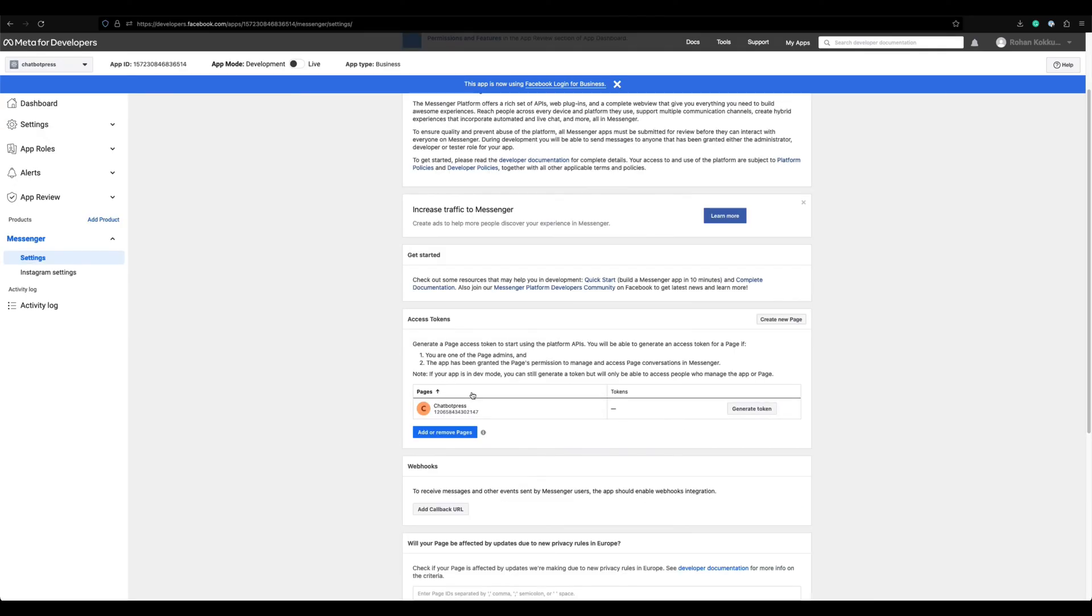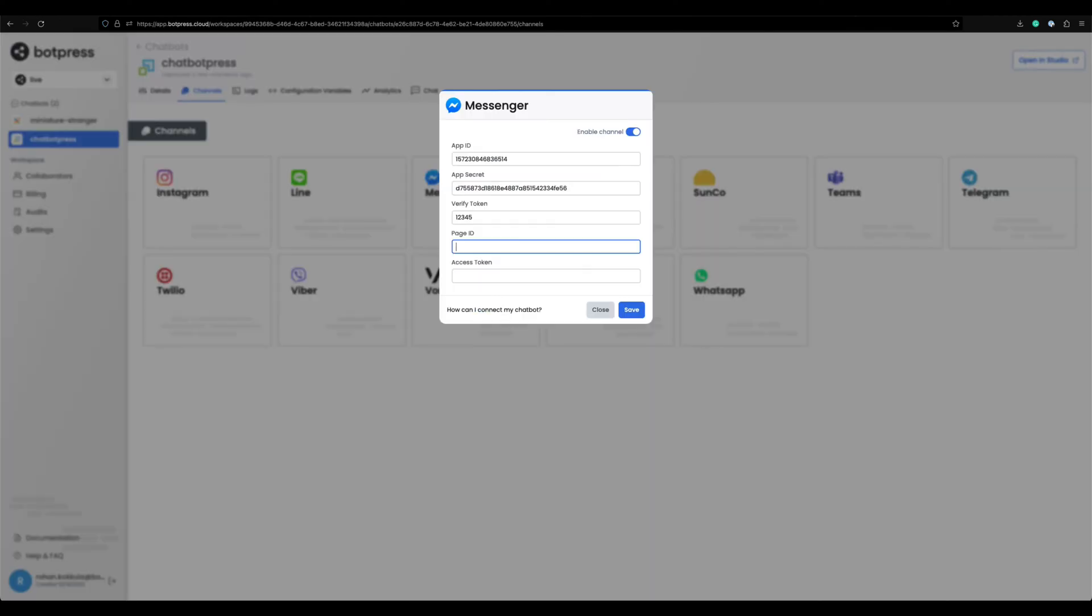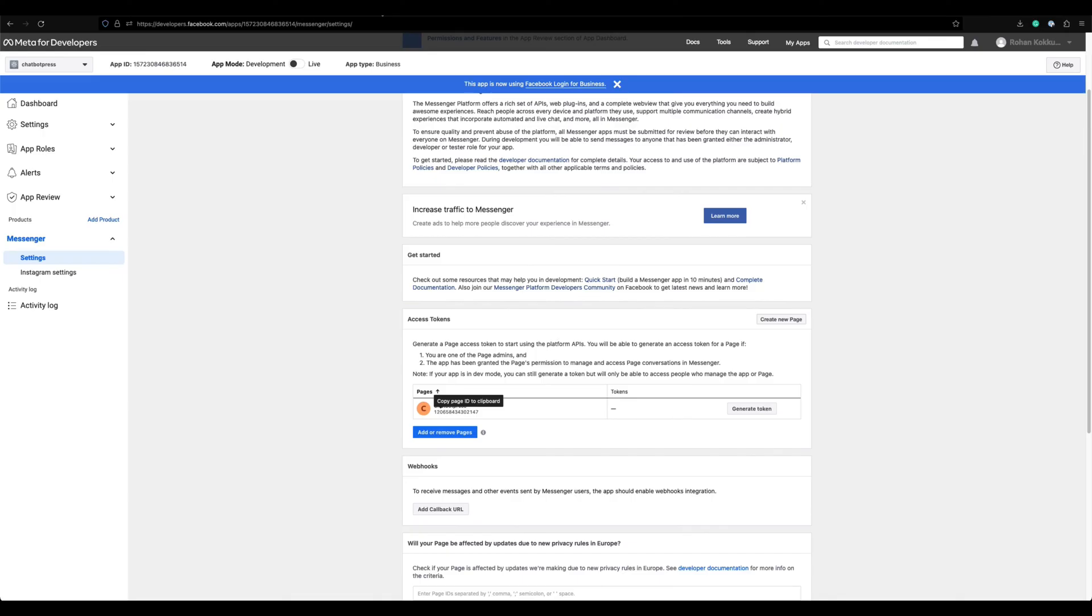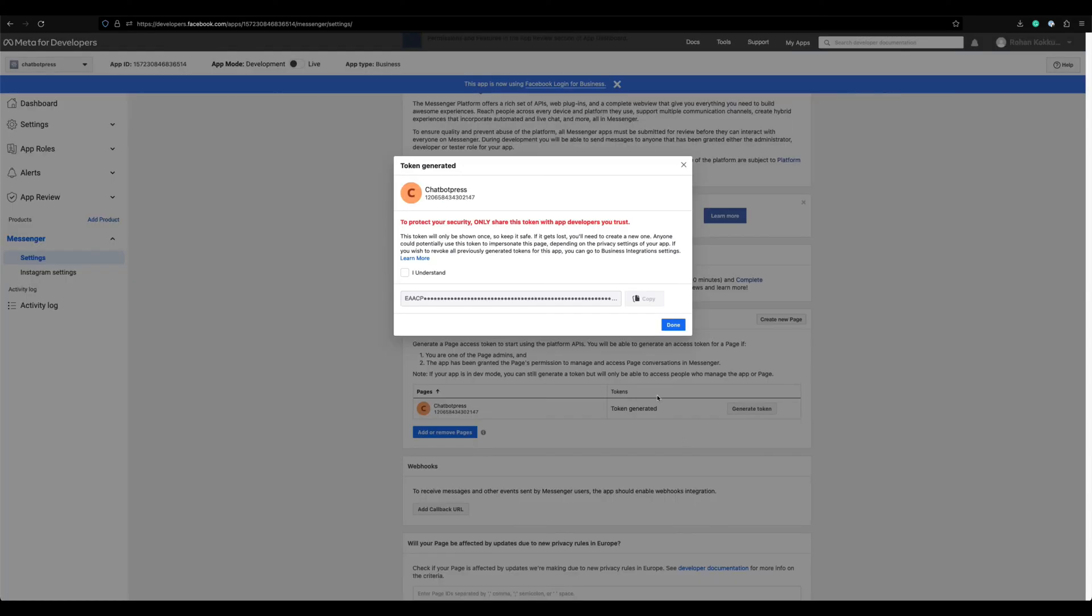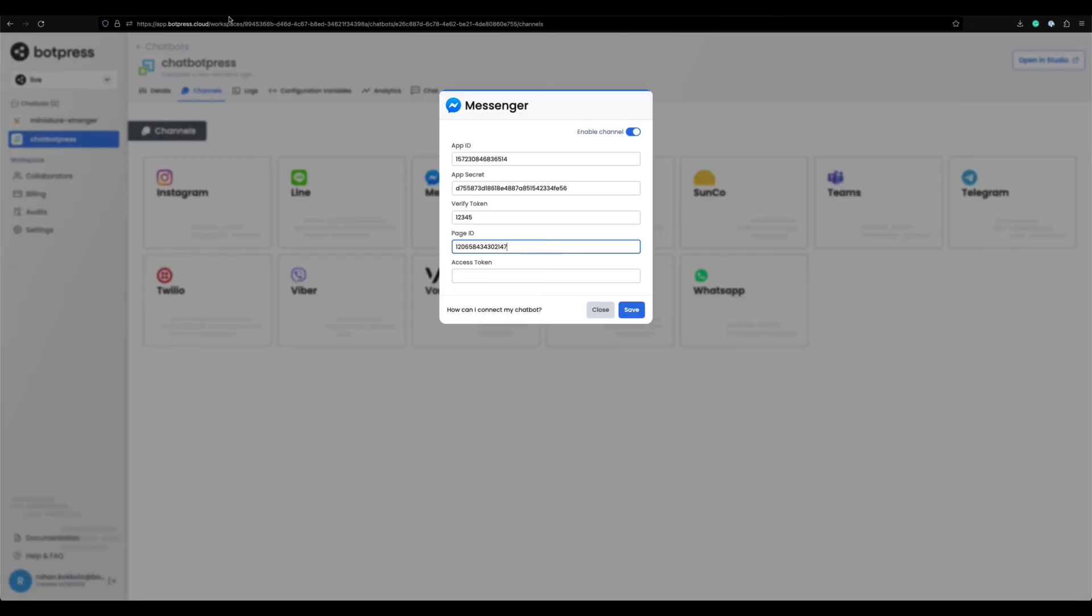Let's copy the page ID that's under your page name. And now finally, let's generate the page access token and paste it to the configurations.